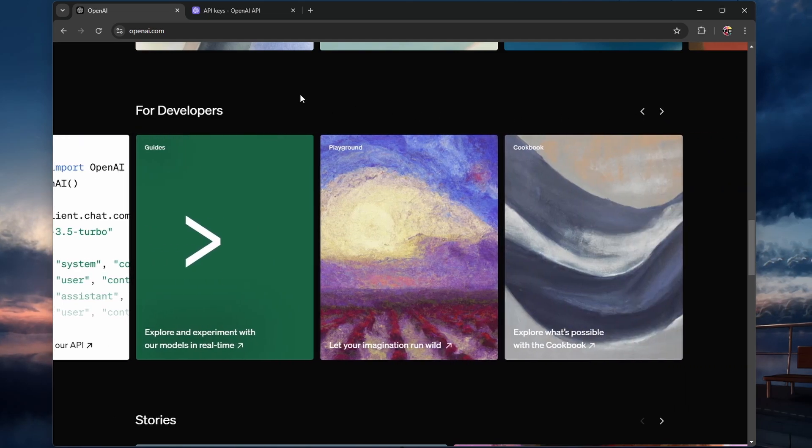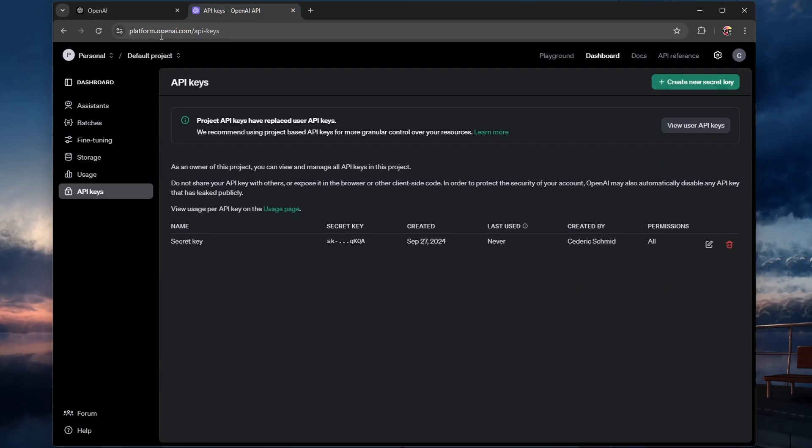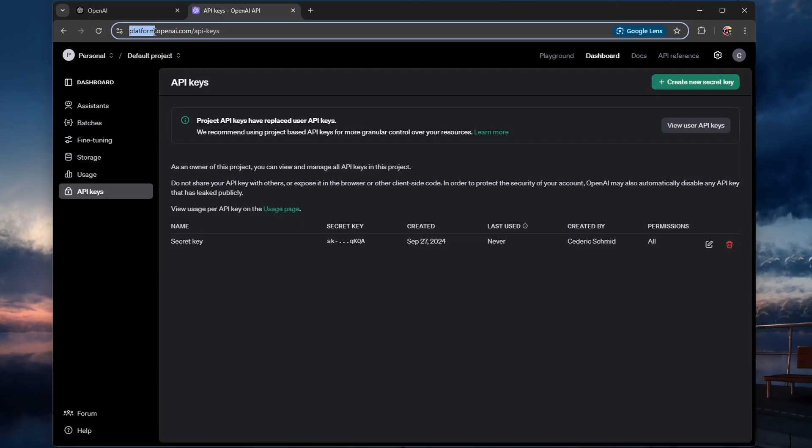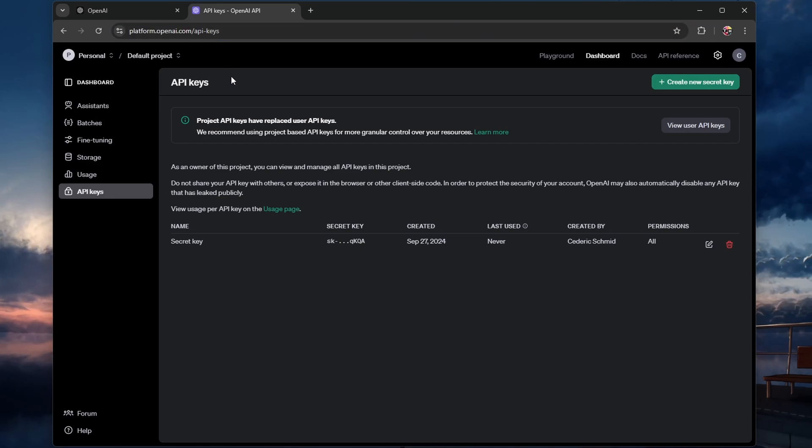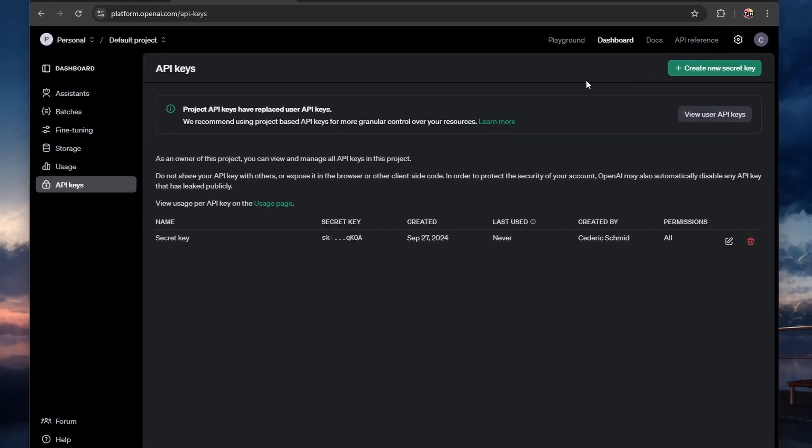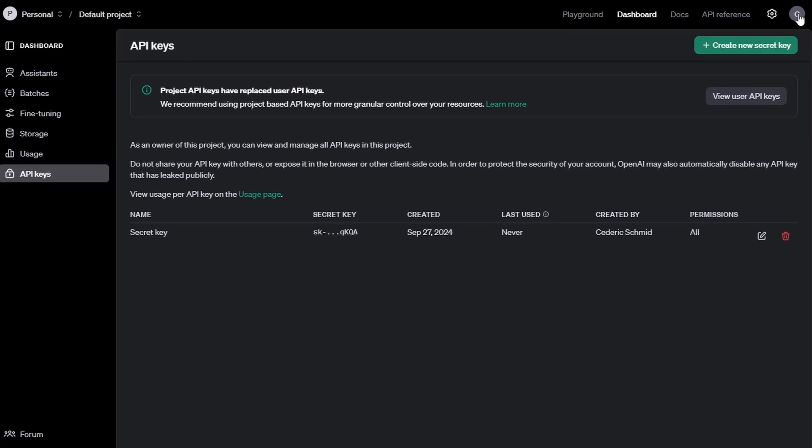First, open your browser and head to the OpenAI API Keys Management page at platform.openai.com/apikeys. You will need to be logged in to your OpenAI account, so if you haven't already signed up, make sure to create an account first.